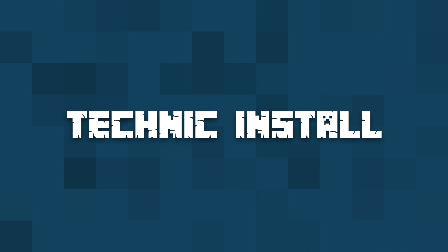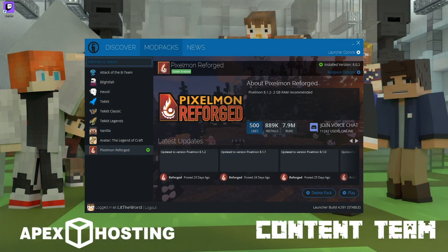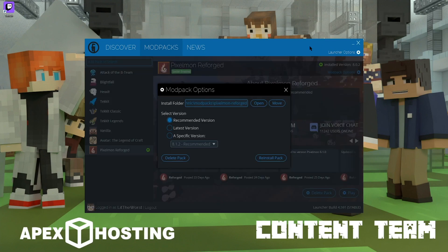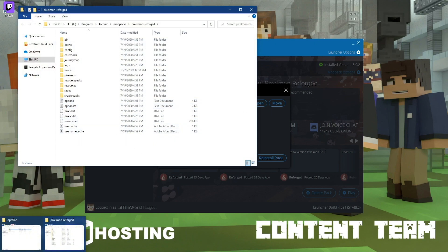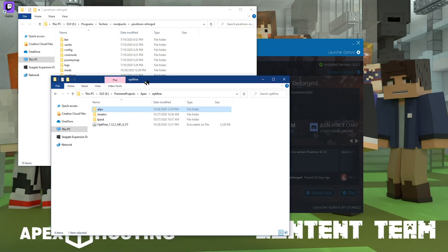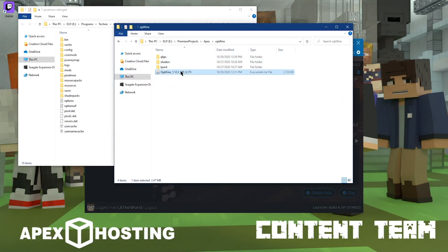For installing Optifine on the Technic launcher, you're going to need to go into the Technic launcher and then click on a modpack that you want to install Optifine on. Then you can click on modpack options to the top right, and then you can click on open, which will be to the right of the install location. Once you open it, all you need to do is open up the folder where you have Optifine downloaded and then click and drag the Optifine file into mods.